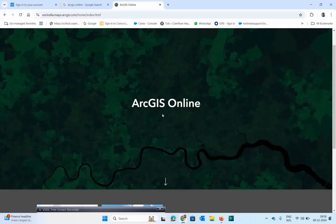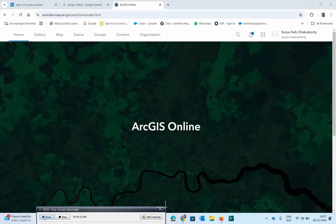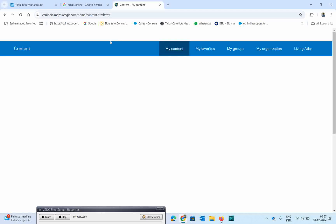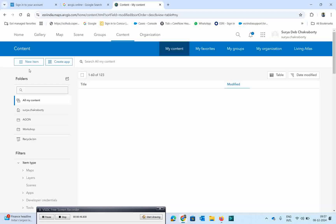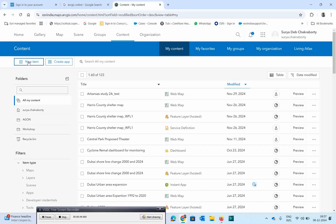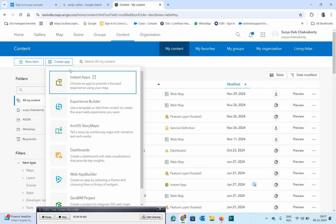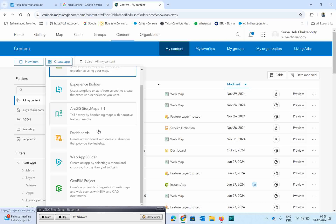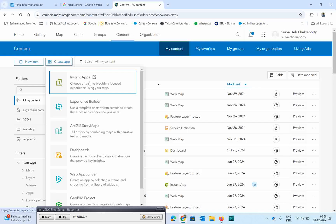So let's start how we are going to process it. If you want to create an app, the first thing you have to do is come to the Content section. In Content, you have options to create an app. You will see two options: one is New Item, and another is Create App. Click on Create App and you will see a list of app types. In this case, we are going to generate an Instant App, so I will click on Instant App.